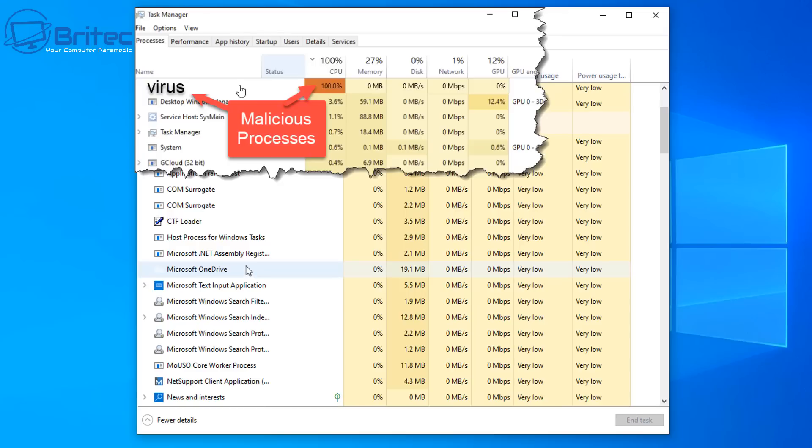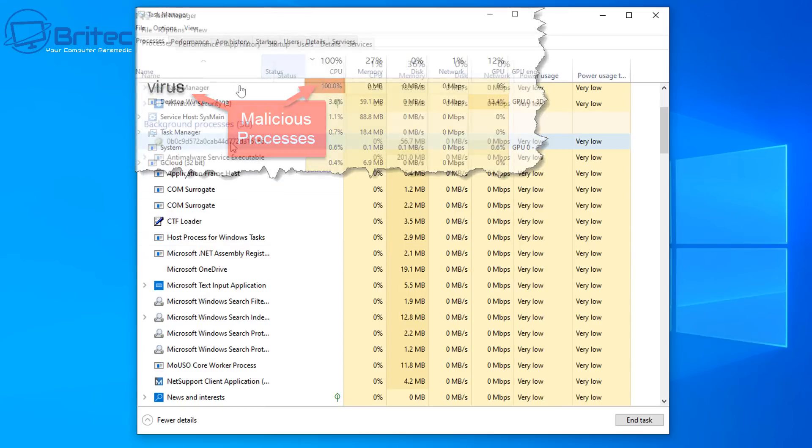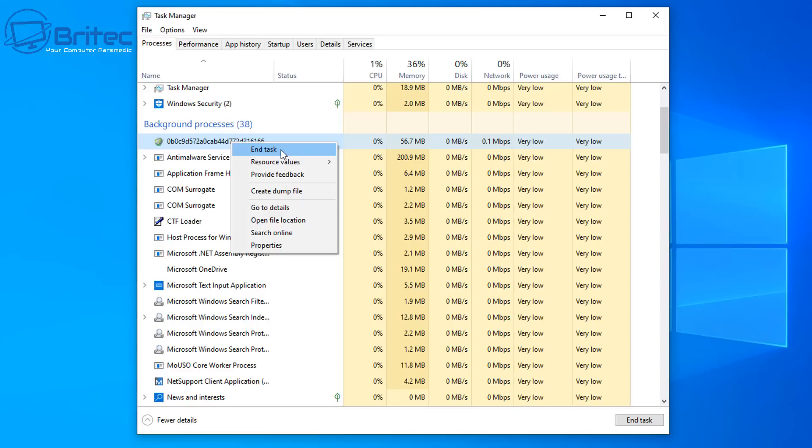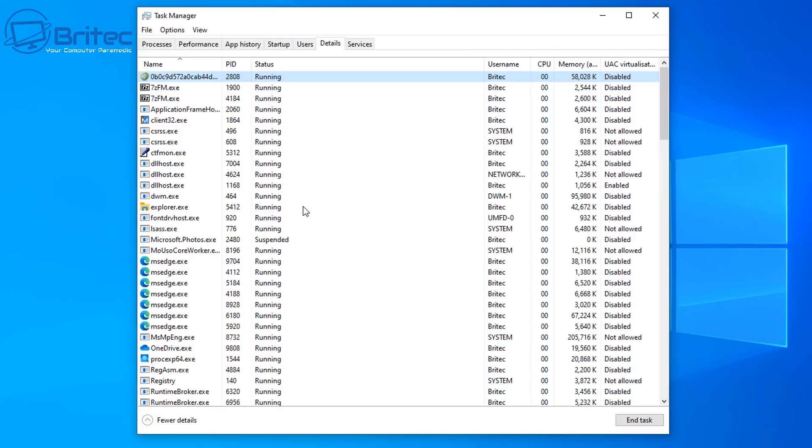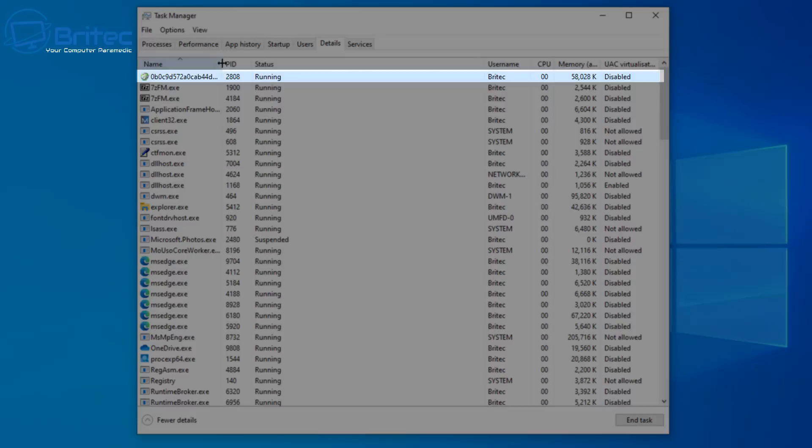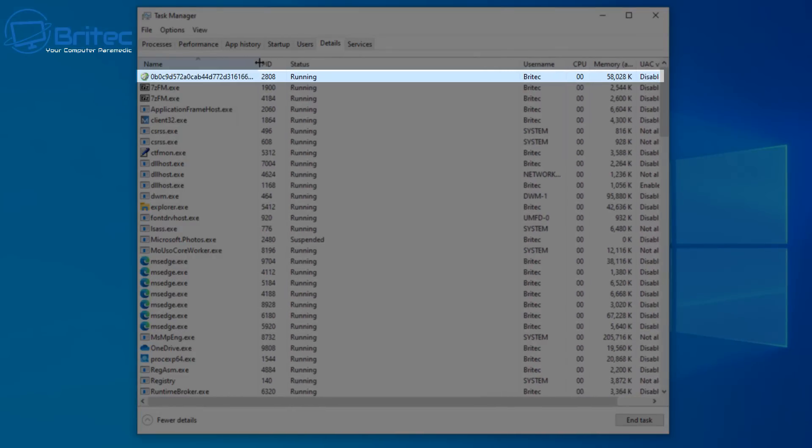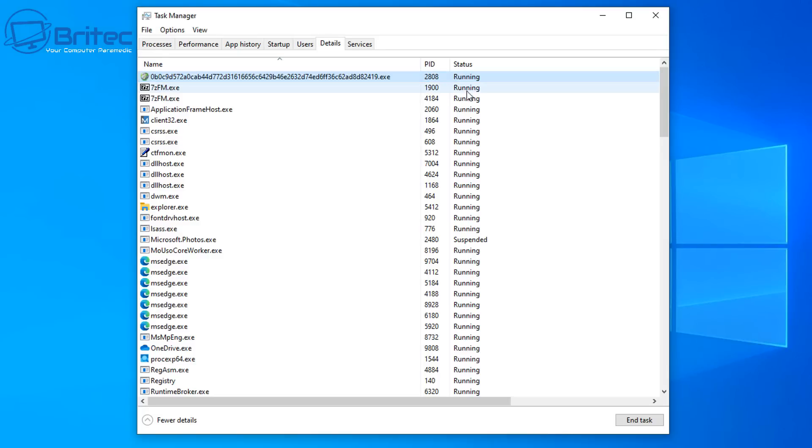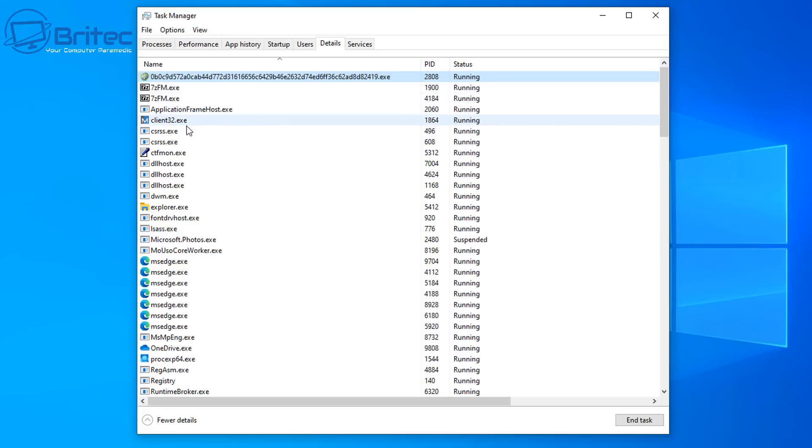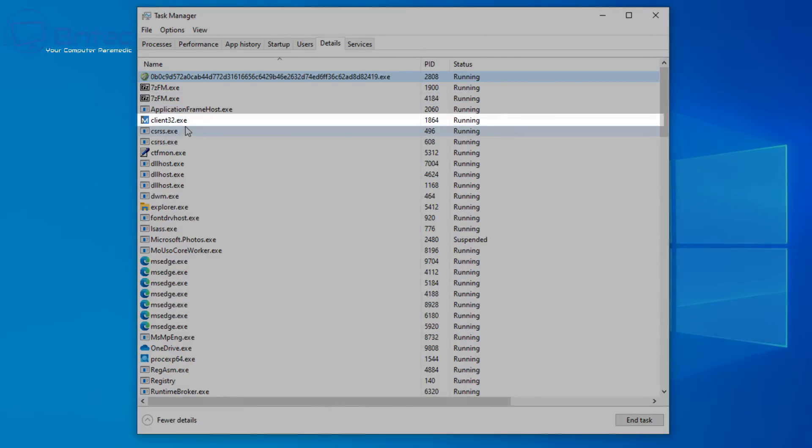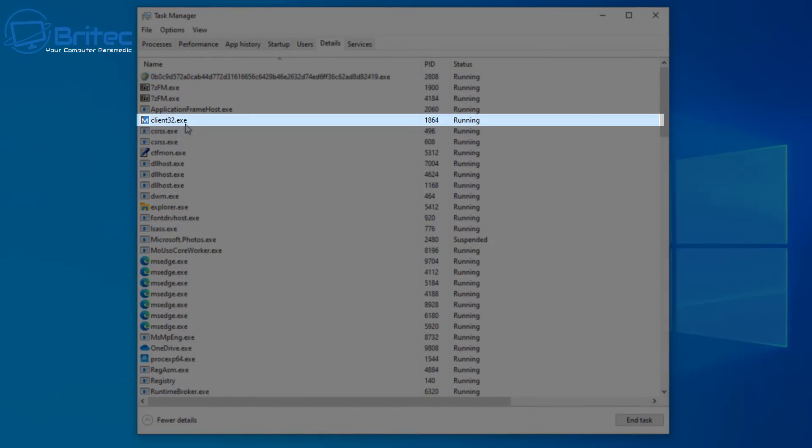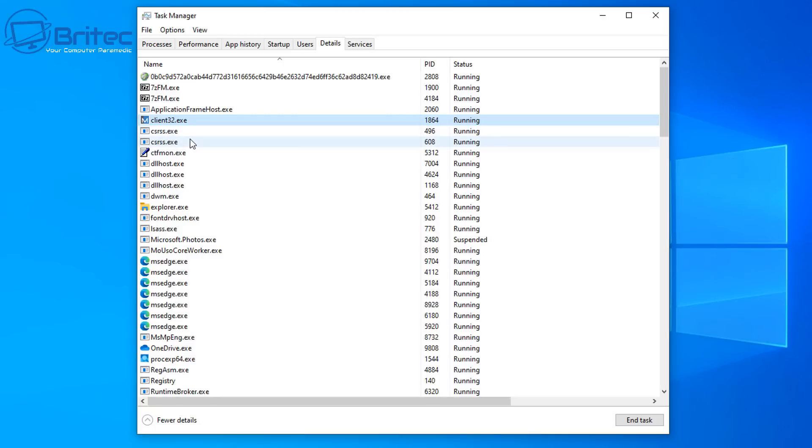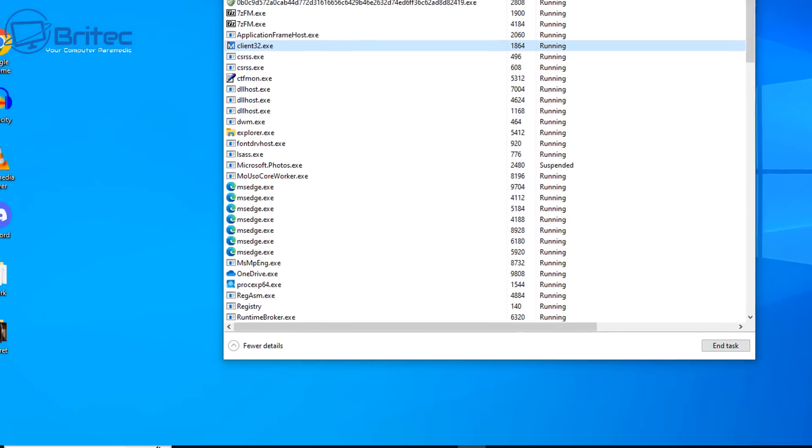So these are the sort of telltale signs that you've got something happening on your computer and you need to investigate further. So now we know we've got a couple of suspicious processes running on this system. I'm going to right click on this process and we can now click on go to details. This will open up another window where we can examine the actual process itself and this will give us a PID number and we can now investigate this even further. So we can see that the actual program is running on this computer. The status is running here and we do now have a number for the PID which is 2808. We also have the client 32 here which is 1864.